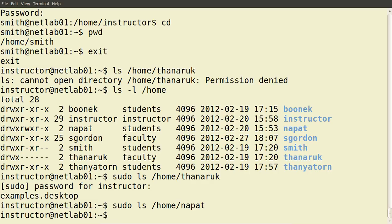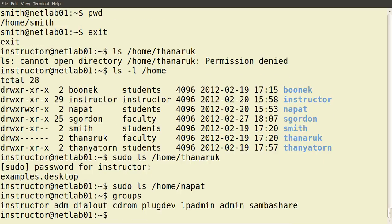We can switch between users if we know that user's password using 'su'. We can execute any command with all possible permissions by preceding that command with the special command 'sudo', and that will work so long as the current user has been configured to be an administrator user on the system. By default, the group to be in to have administrator access is the admin group, and the instructor user is part of the admin group.